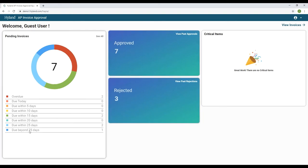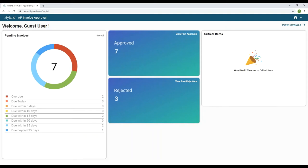The dashboard also shows an overall view of invoices that are overdue, due today, due within five days, and due within ten days — a very nice visual to see when invoices are due or if they're already past due. That is the end of the AP Invoice Approval App demo.